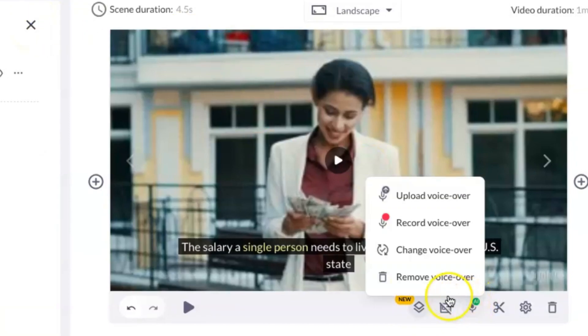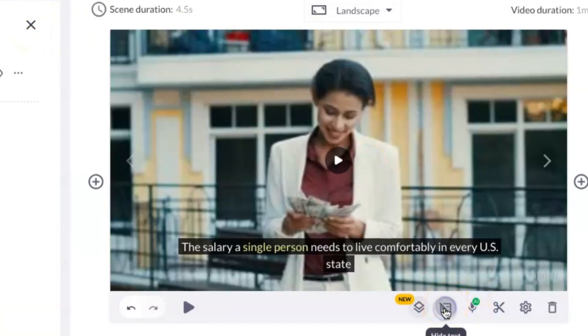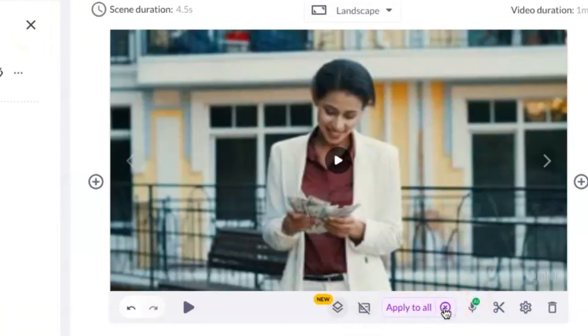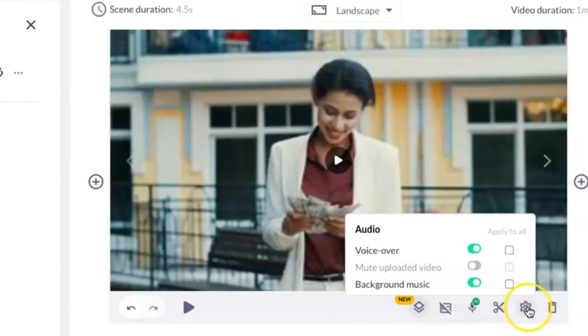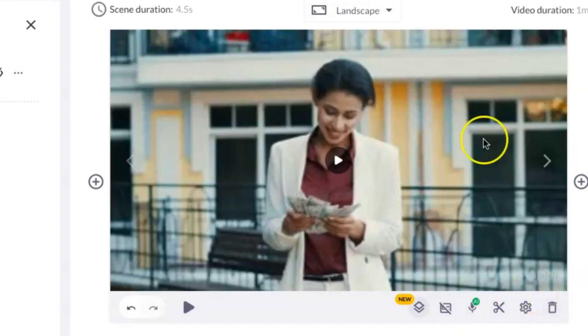Here you can hide the subtitles. Right there, you can upload your own voiceover. Finally, you can trim the video.